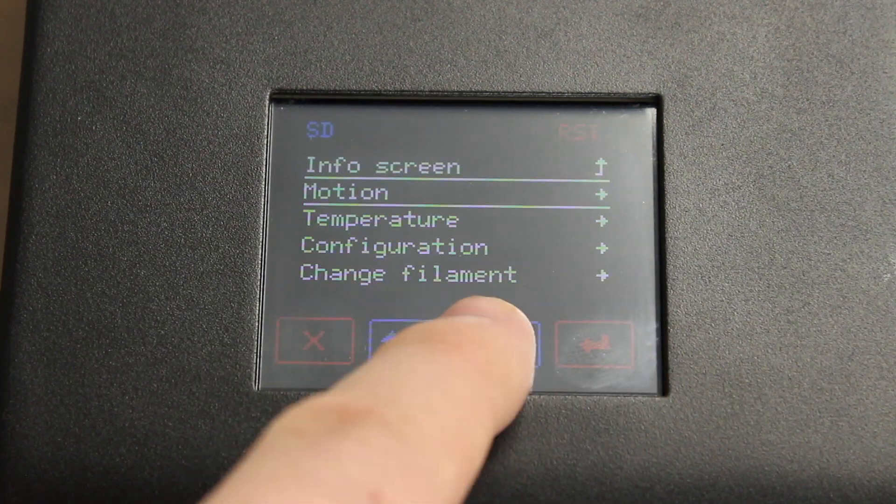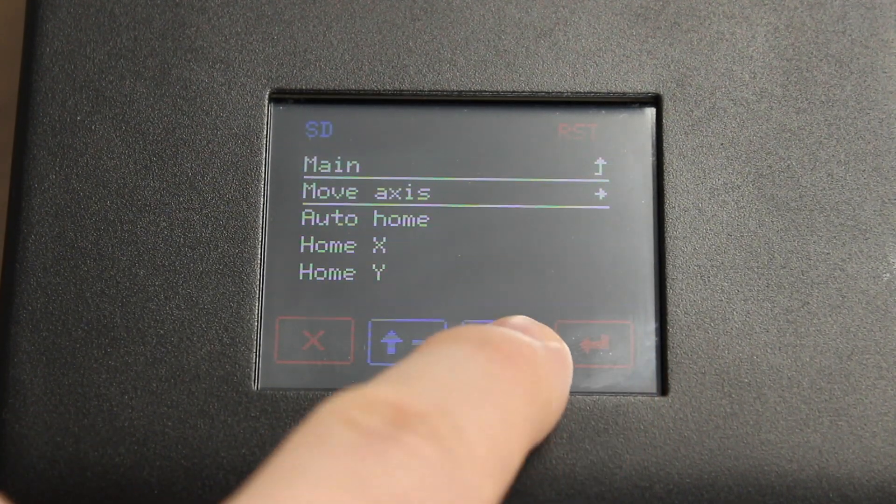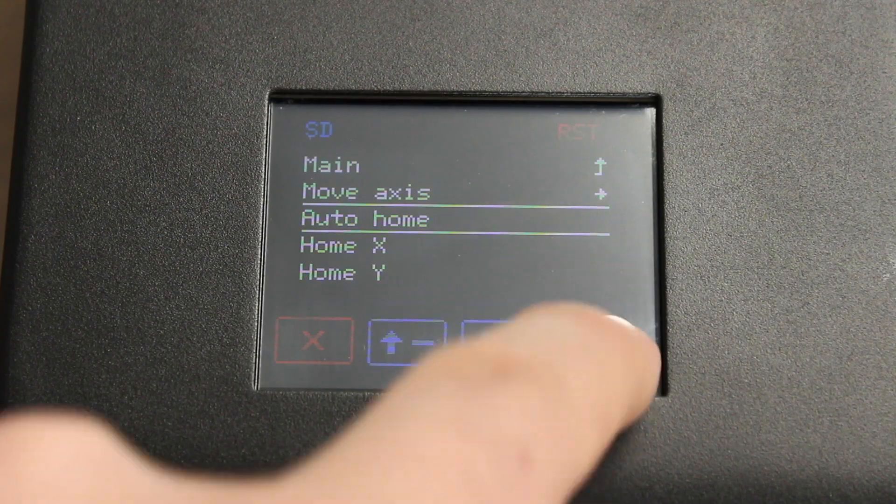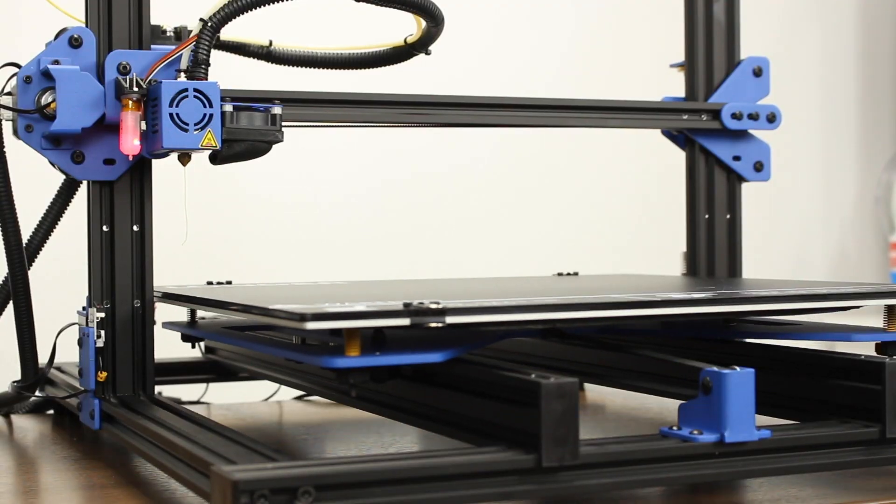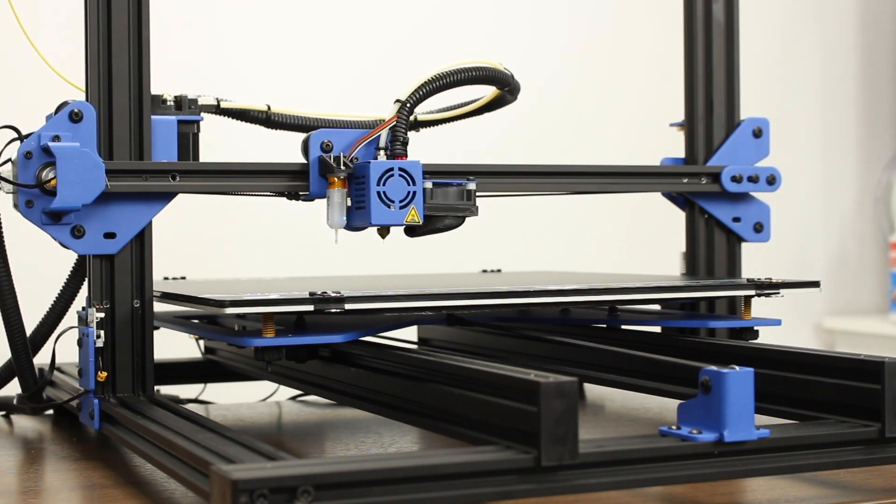After that, let's go to Motion, then Auto Home. The printer should home using the BL-Touch off to the side.